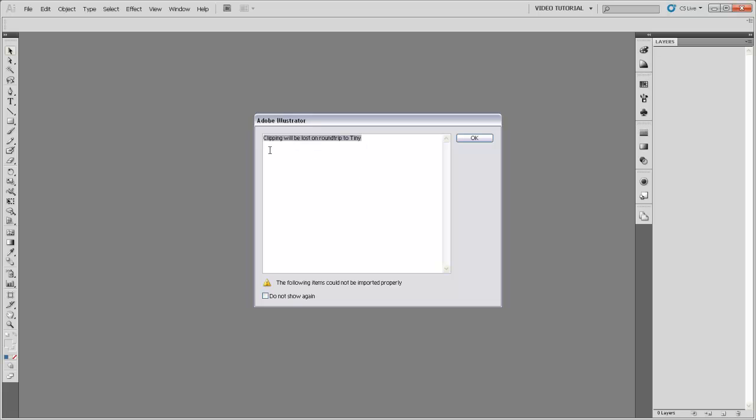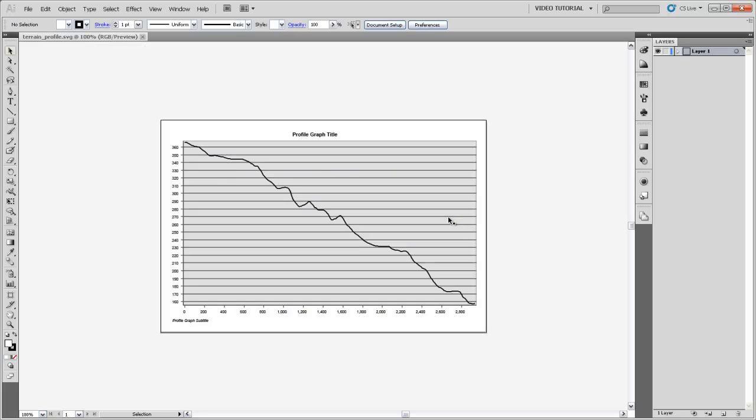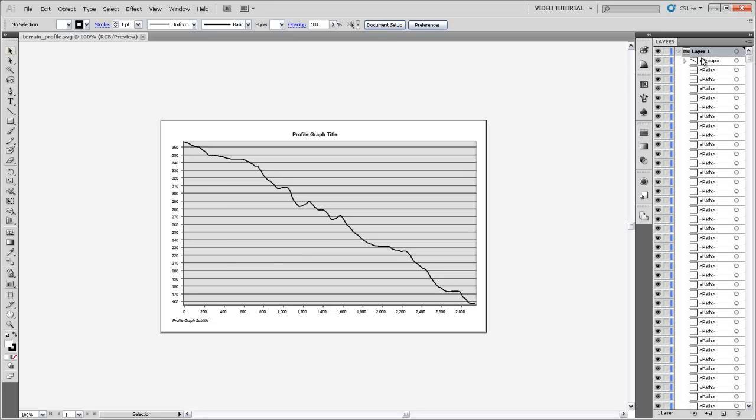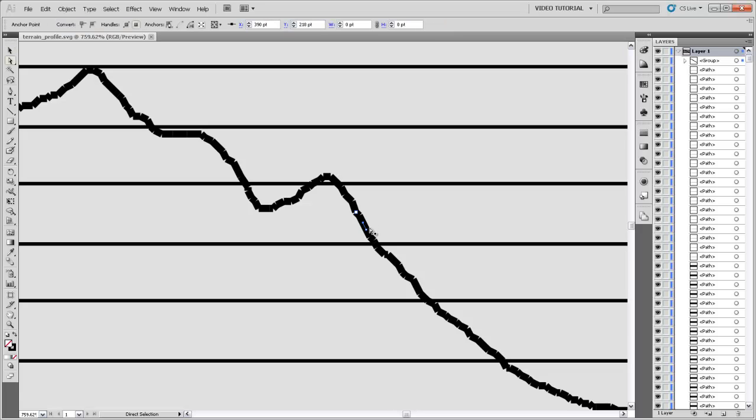It says that clipping will be lost on round trip to tiny, and what that refers to is this type of SVG which is called tiny, and it can't handle the clipping masks that Illustrator wants to impose on it. We're just going to say OK. And now here we have that graphic in Illustrator, and you can see if I open up the layers here that this line, if we zoom in and select one of these little segments, is made up of a lot of different segments rather than the same segment.